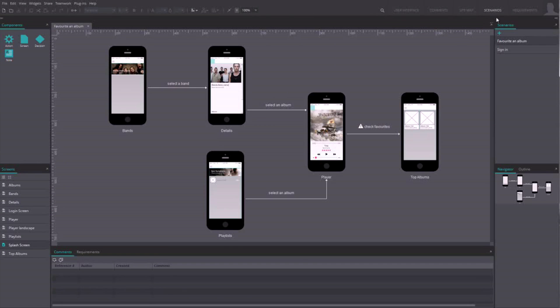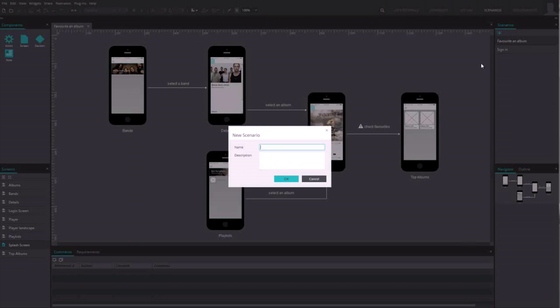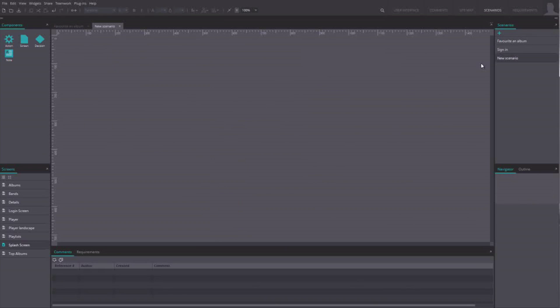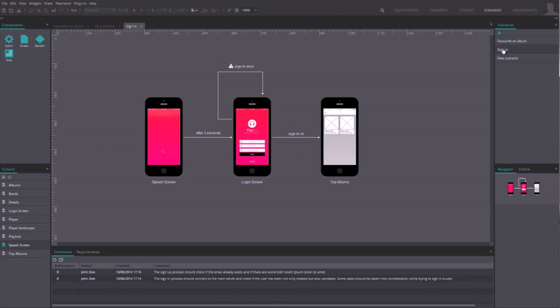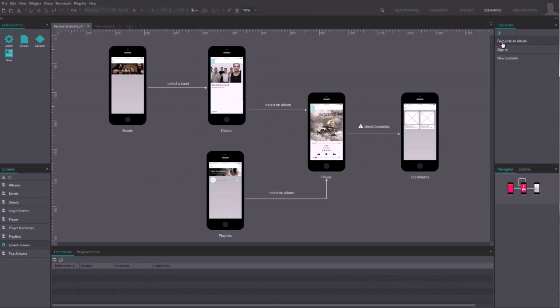To create a new scenario, click on the plus button in the right side panel. Here you'll see a list of all the scenarios you've made.